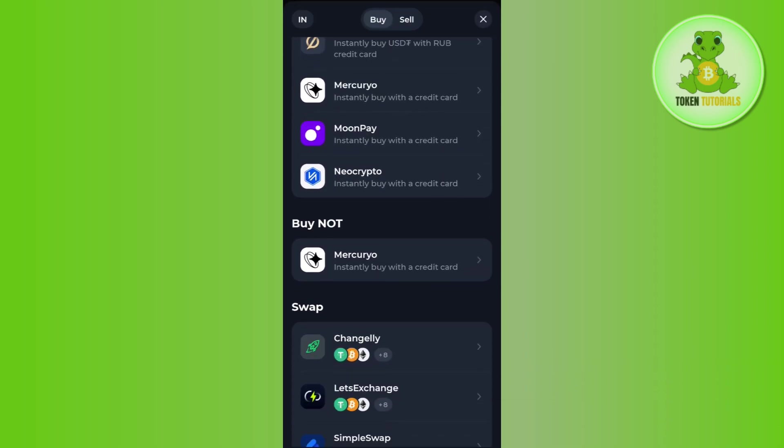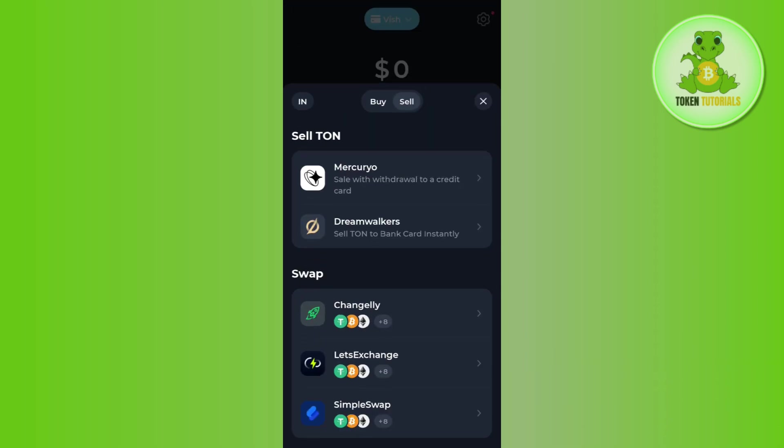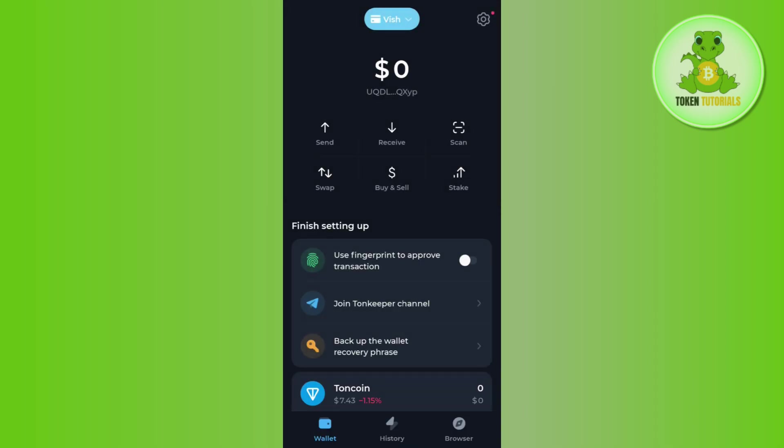So in this situation, what you can do is simply send your Notcoin to any other application or exchange like OKX, KuCoin, or Binance, and from there you can sell your Notcoin.